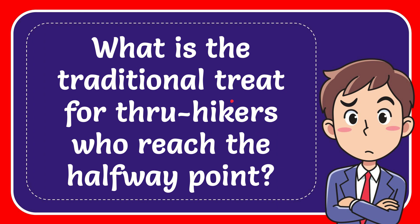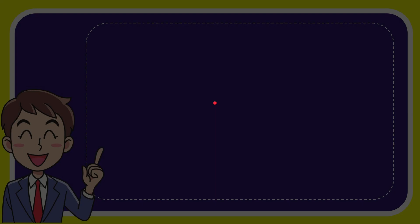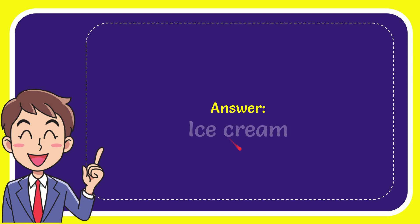In this video, I'm going to give you the answer for this question. The question is: what is the traditional treat for thru-hikers who reach the halfway point? The answer for the question is ice cream.